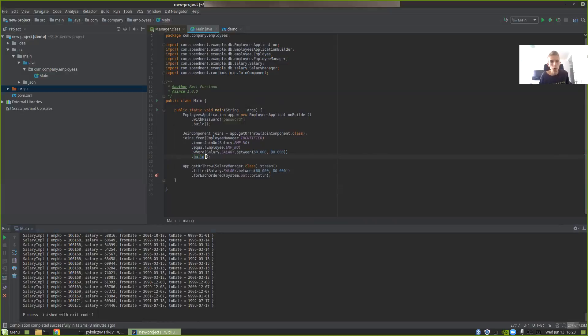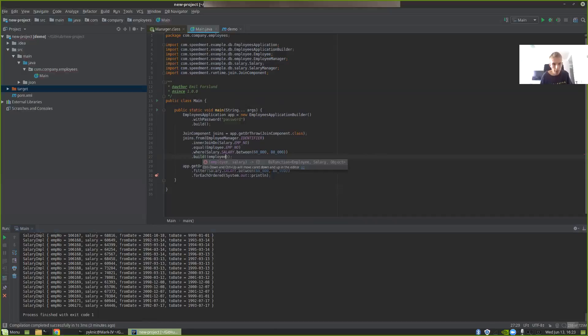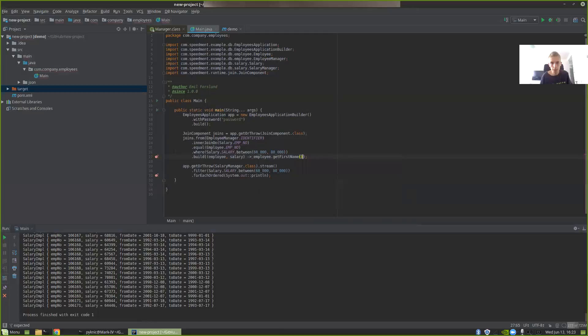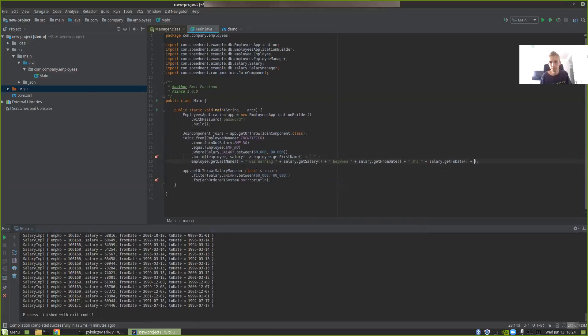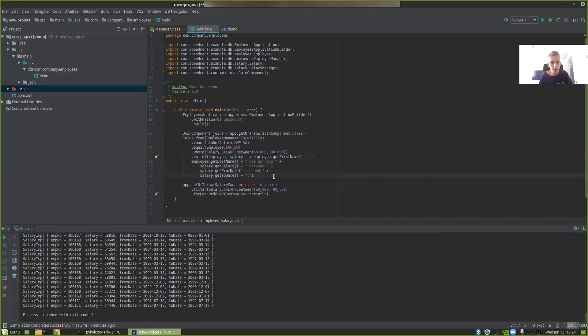Instead of using the regular build method, I'm going to use the one that takes a BiFunction with an employee and salary to a custom type. I'm going to use that to format this as a string. If you take a look at the build, it takes an employee and salary. I'm going to use a lambda: employee, salary. Then I'm going to create a string out of this. I can say employee.getFirstName, space, employee.getLastName. You see how easy it is to write database queries when you have type safety and the built-in tools of the development environment. They can help you a long way. Let's split this up into multiple lines.